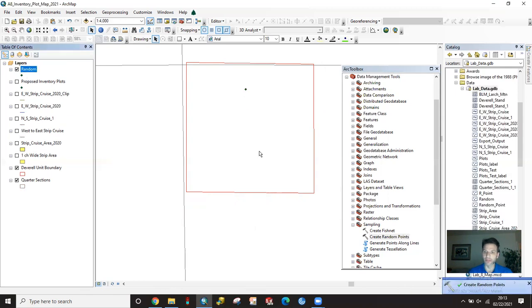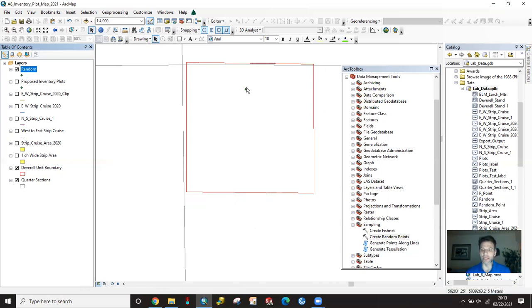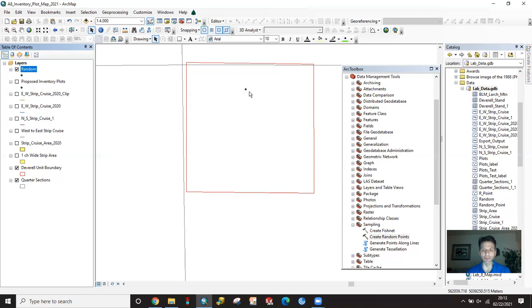That will randomly generate one point within our DevRel unit boundary. And there it is. What I'm going to do is snap the closest one. When I put in my fishnet, whatever point is closest to that, we're just going to highlight all of those points on that grid and snap them to this point. So next step is we're going to create fishnet.